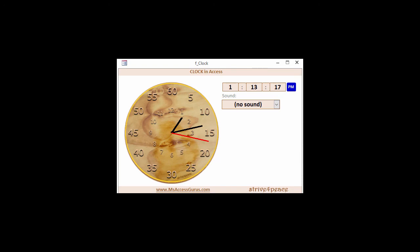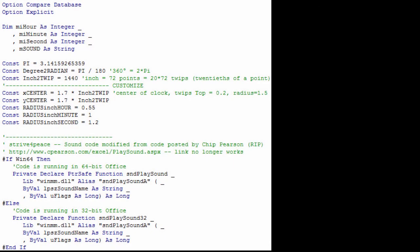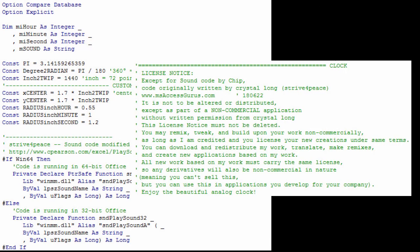Everything you need for the clock is in the code behind the form. That makes it easy to import this clock into another database.